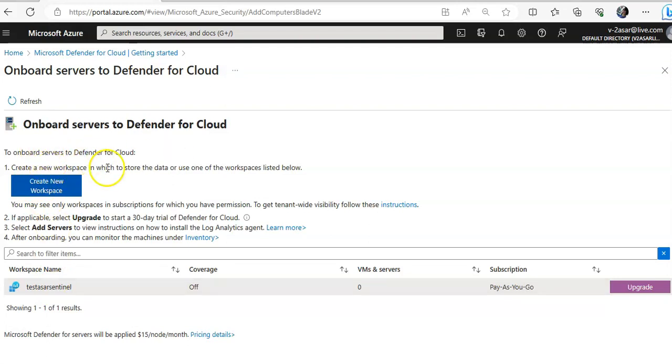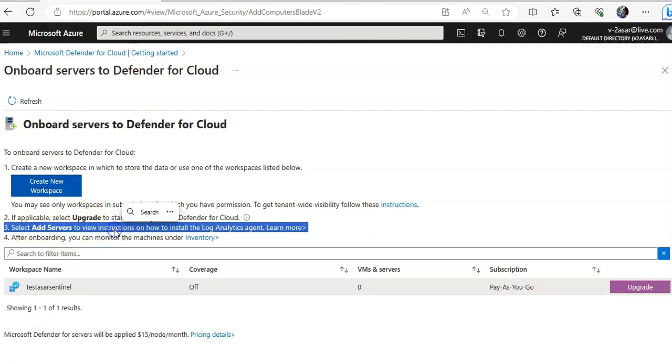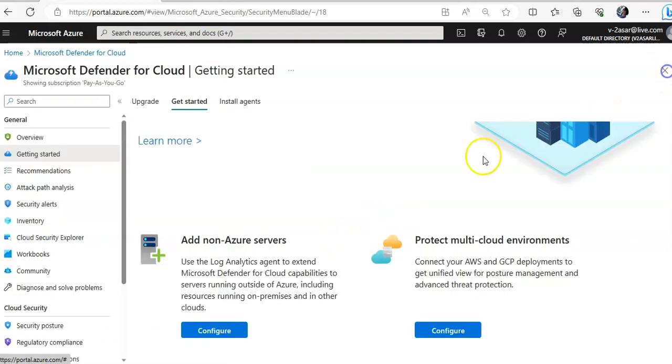Create a new workspace. You may see only workspaces in subscriptions. You click on upgrade to a 30-day trial period. Then you will click on Add Servers to view instructions how to install the log analytics agent. Okay, and after onboarding you will see those servers under the inventory.